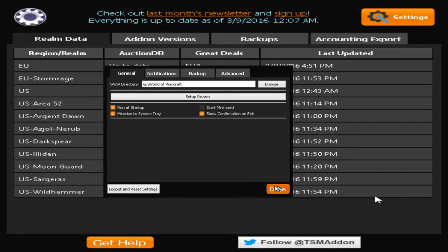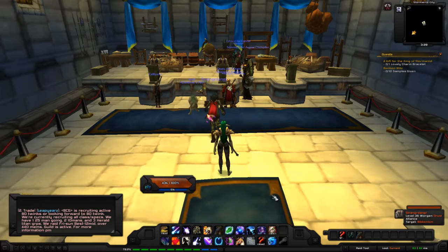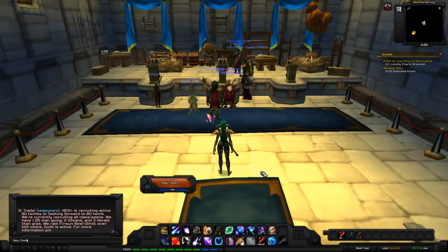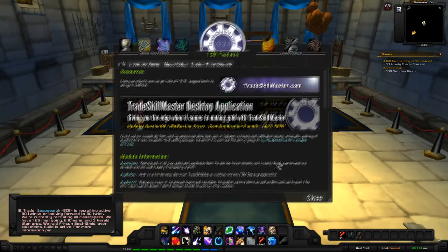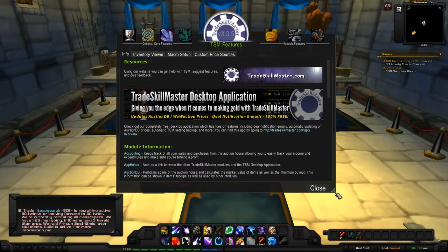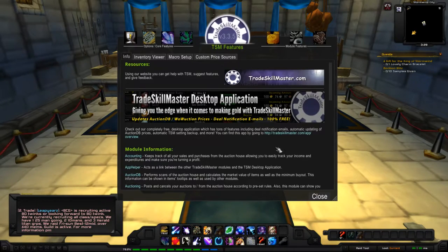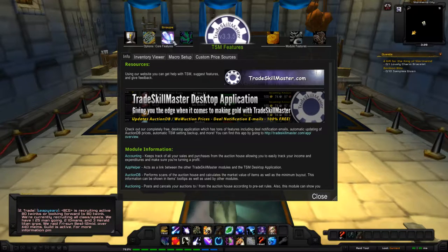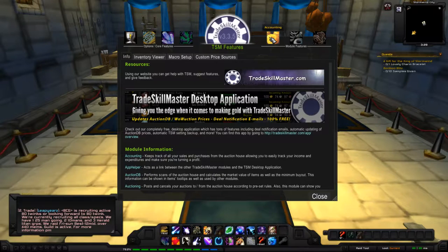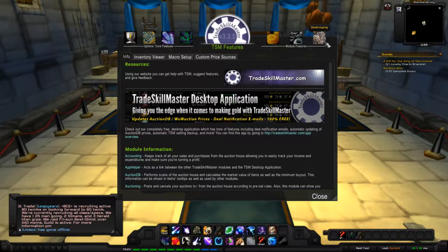Once you're in-game, there are two ways to open the TSM menu: type /TSM or click the minimap icon. The TSM menu will show up with all the modules — TSM features, TSM options, groups, operations, accounting, crafting, and destroying. We're going to go over each of those.